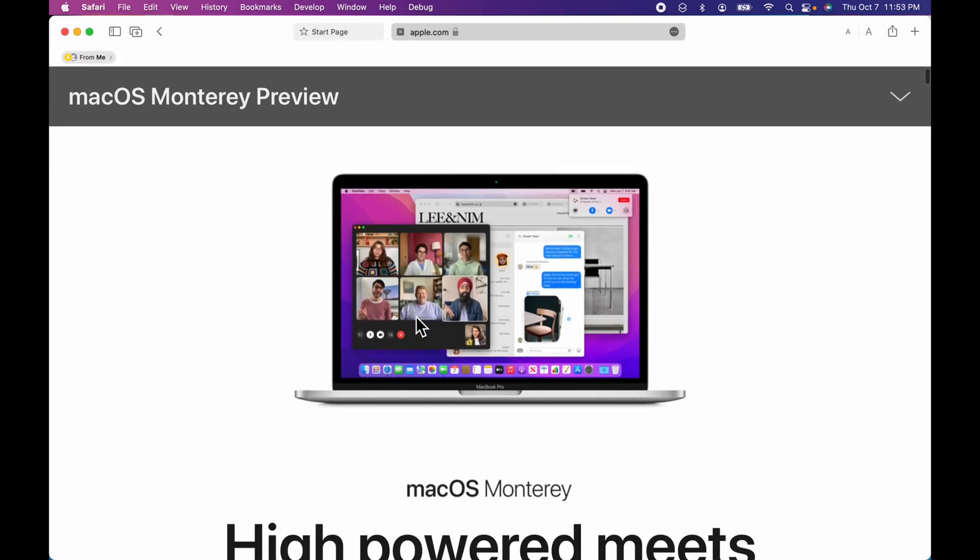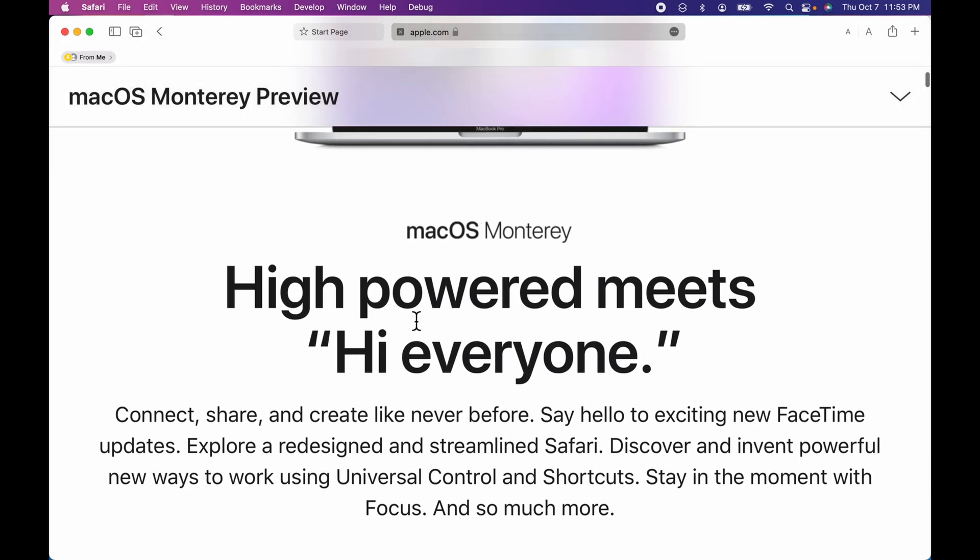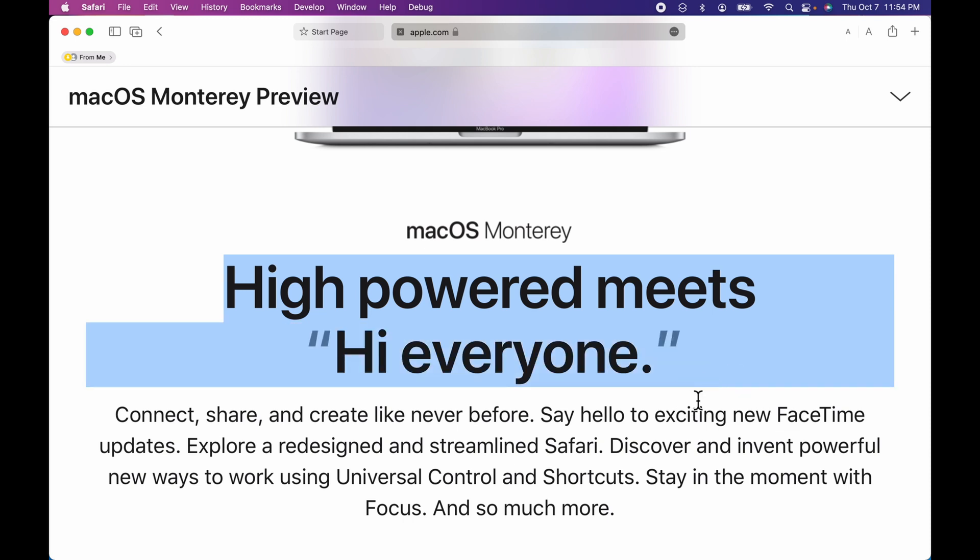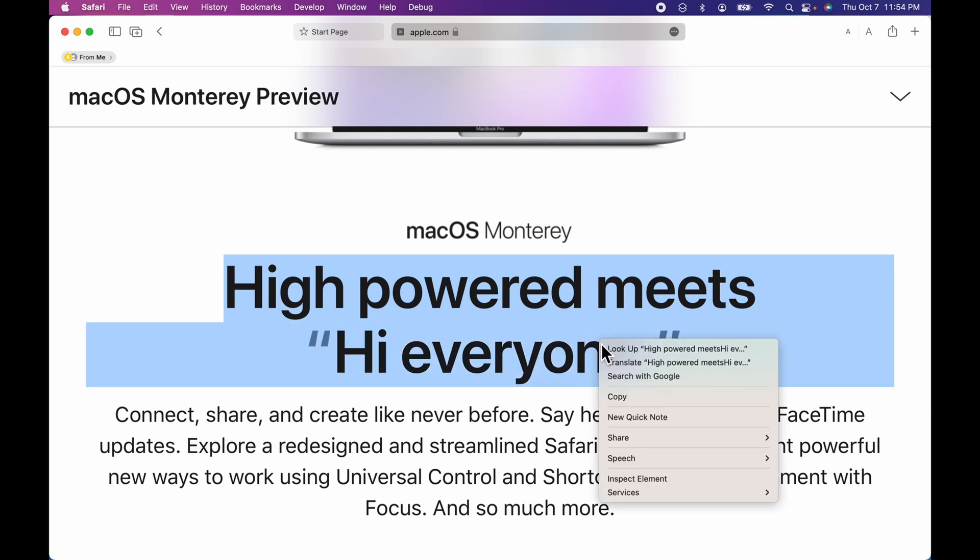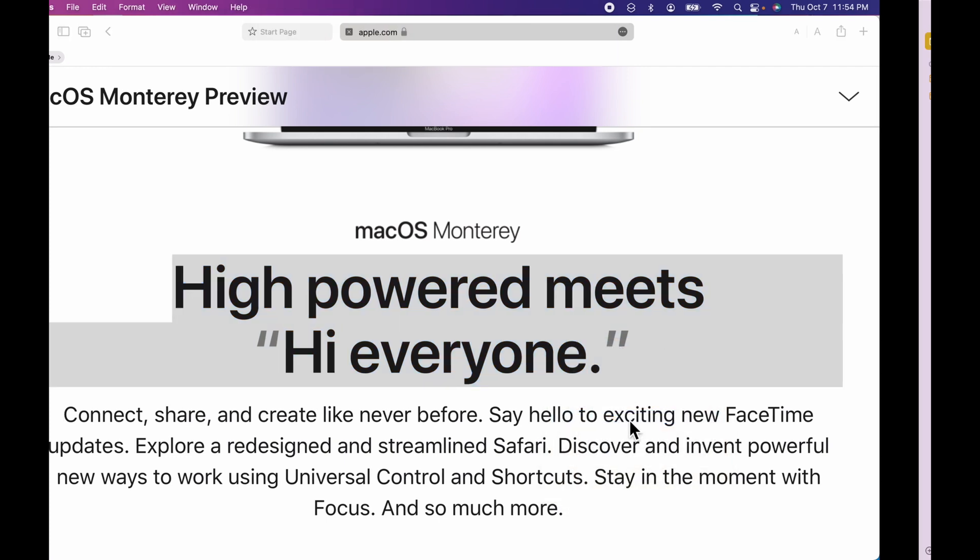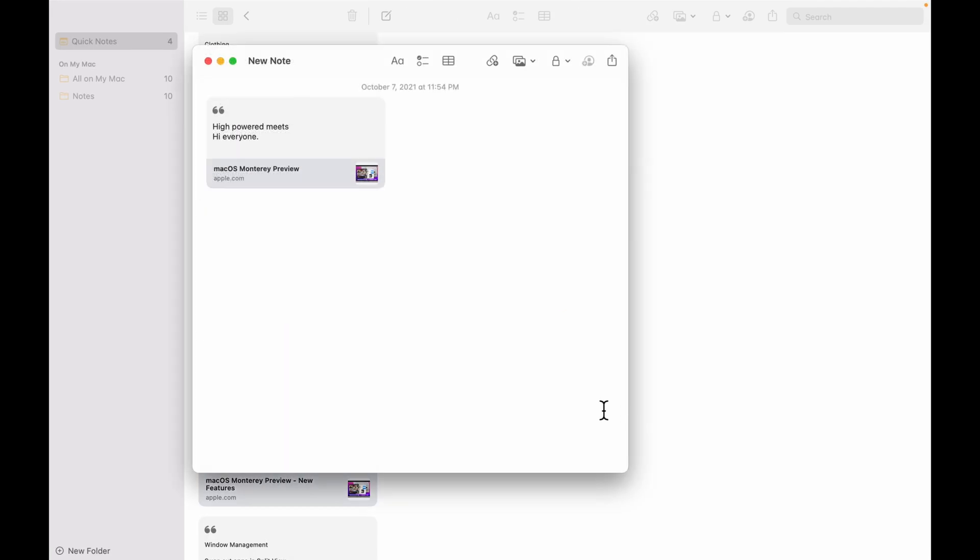Let's say I scroll down and I just want this part right here. I highlight it and control click. New quick note and it's going to save that section in a new note.